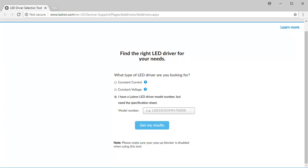If you already know your Lutron LED driver model number and simply need to access the spec sheet for more information, simply enter the model in the field as shown.